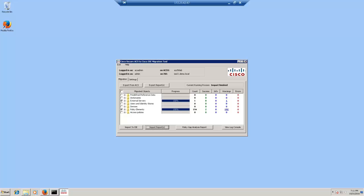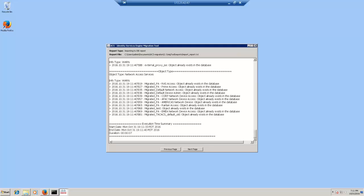You can see that the import is much faster than the export. Let's take a look at the import report. It shows the execution time summary with a duration of 7 seconds. So the total time taken for the migration can be from few hours to up to 2 days if you have a fully configured ACS in a very large scale environment.